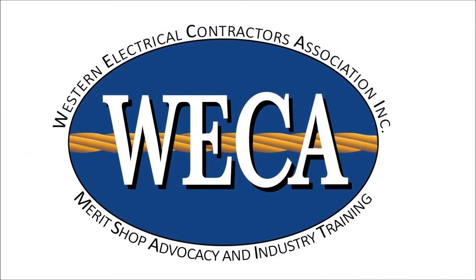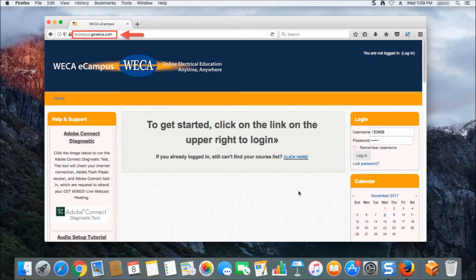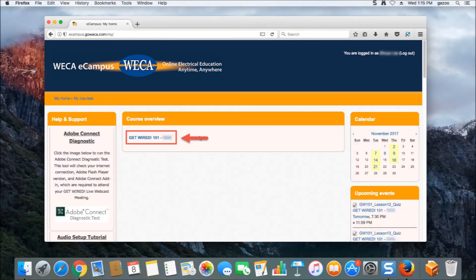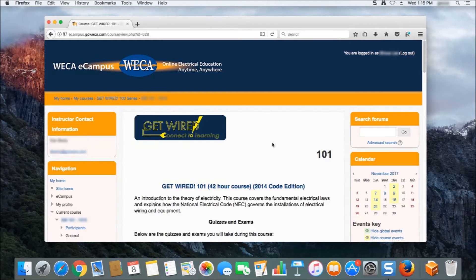After you've plugged in your headset and configured it as a default device, you'll want to log on to eCampus. The web address for eCampus is ecampus.goica.com. To log on, please enter your ID number in the username section. By default, unless otherwise changed, your password is set to the last six digits of your social security number. Once you're logged into eCampus, you'll see the course you're taking under the course overview section. To access the class, click on the link. This will take you to the main classroom page.